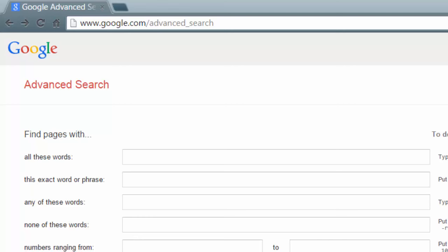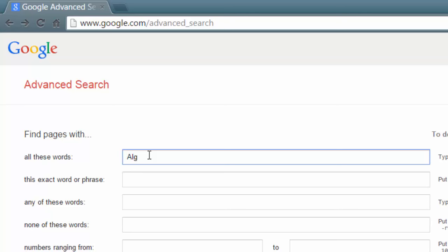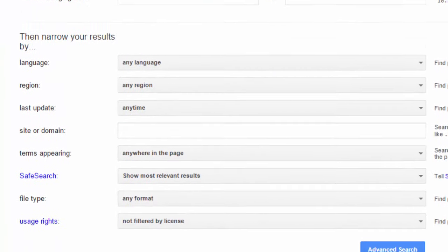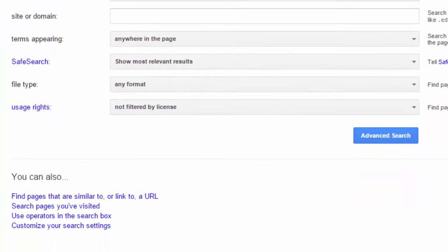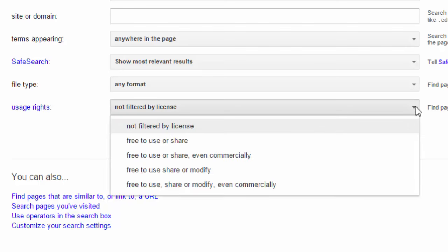Just as with any normal search, you'll need to put in some search terms. I'm going to continue the search for algebra resources. What we are particularly interested in is the last field, which is called usage rights. The default setting is not filtered by license, so we're going to adjust that. There are four other options, and we're going to go for the most open: free to use, share or modify even commercially.